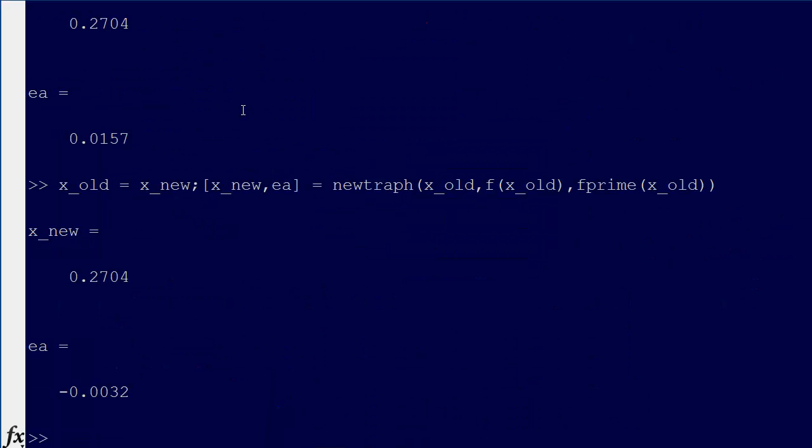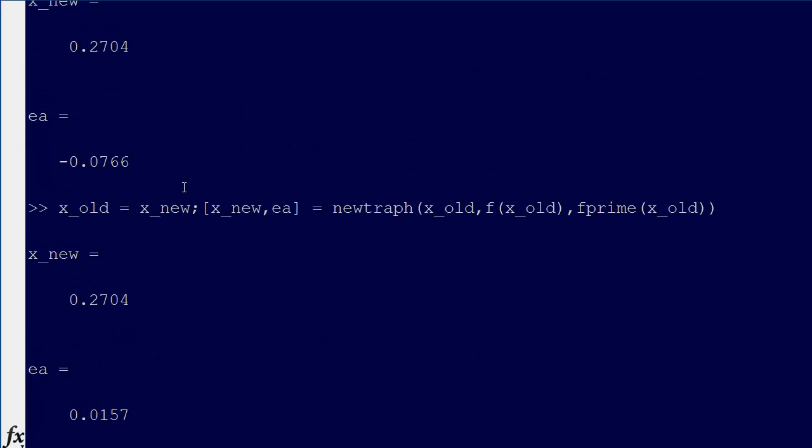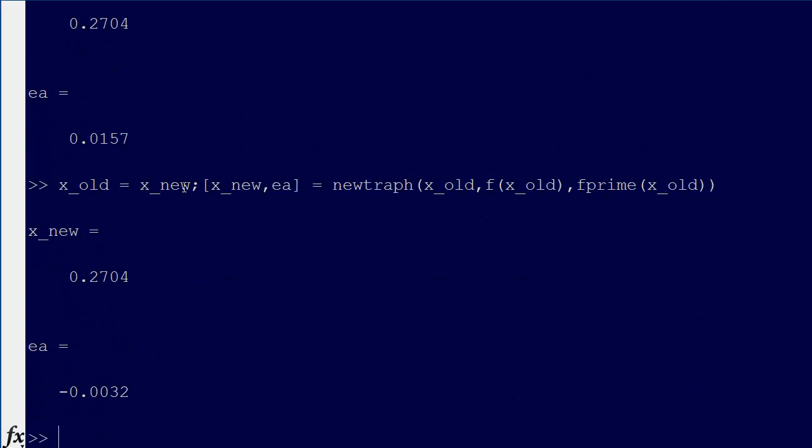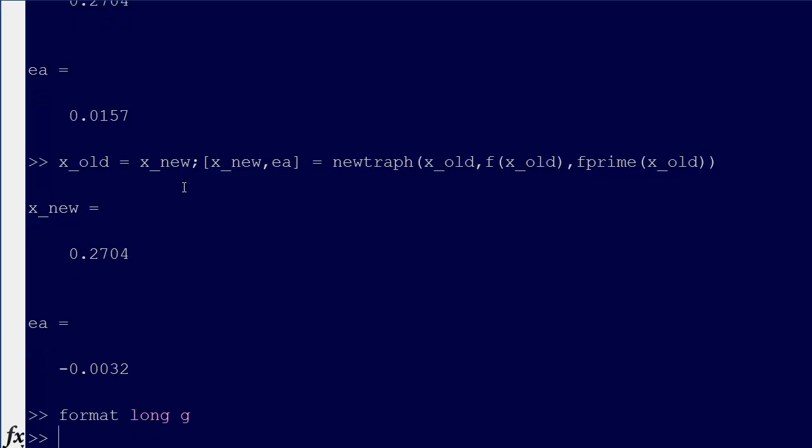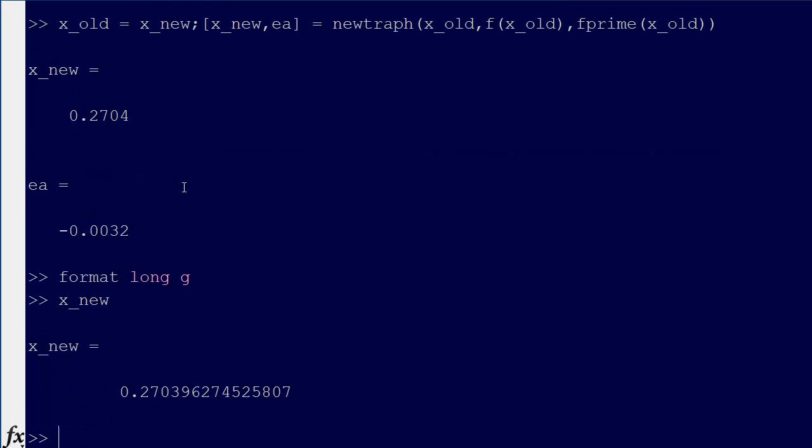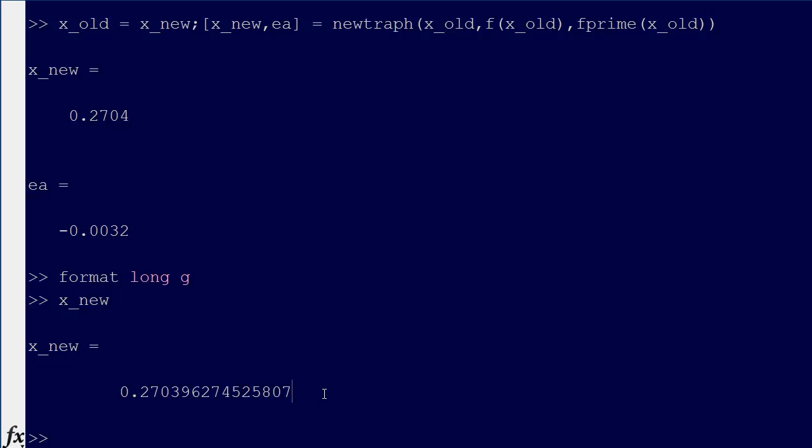We can just record this. It's been 0.2704 the whole time, but what we can do is say format long g, and then what's x new. It gives us a lot more decimal points here, so that's actually our most accurate answer: 0.270396274524. We're at least changing by less than 1%, so that's part B.